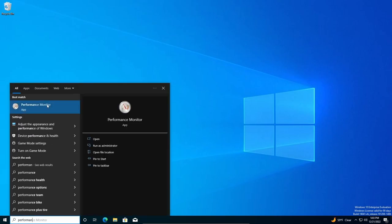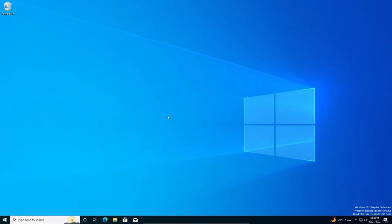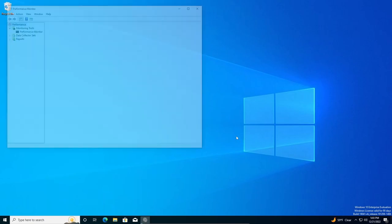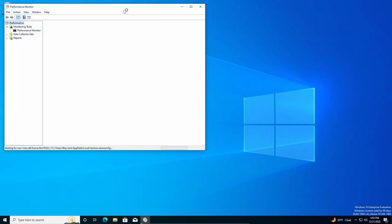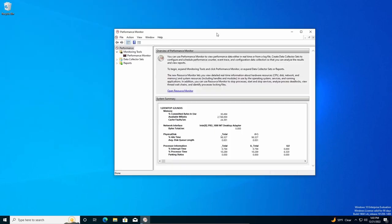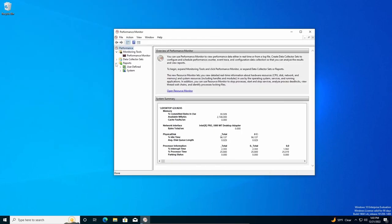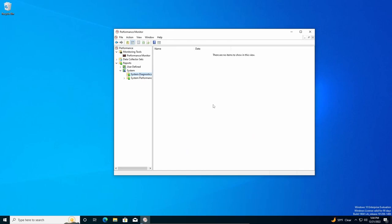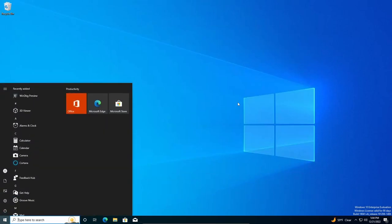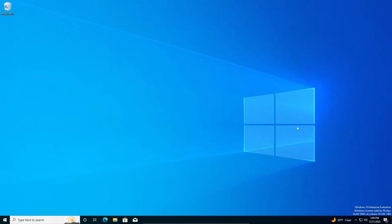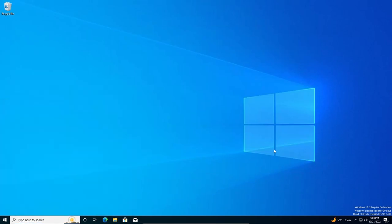You can do a system search for Performance Monitor. Let this open. Go down to Reports, go down to System, System Diagnostics. And then it will give you more insight into what happened.